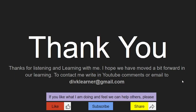Thank you for listening and learning with me. I hope we have moved a bit forward in our learning. Contact me via YouTube comments or email to divklearner@gmail.com.